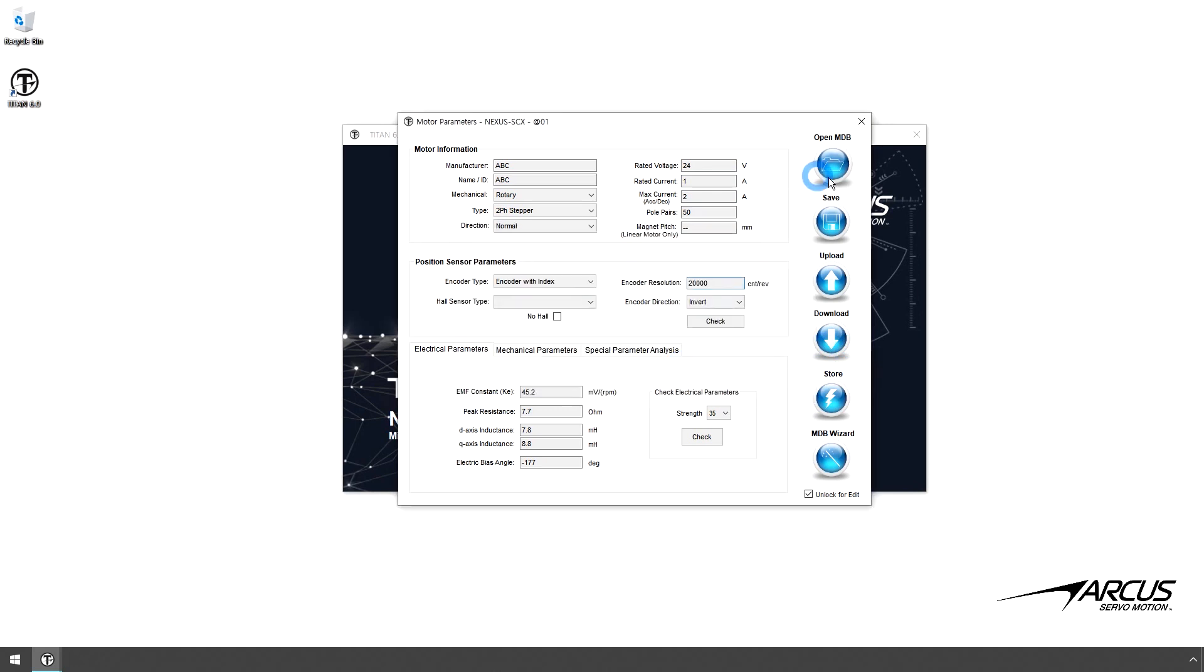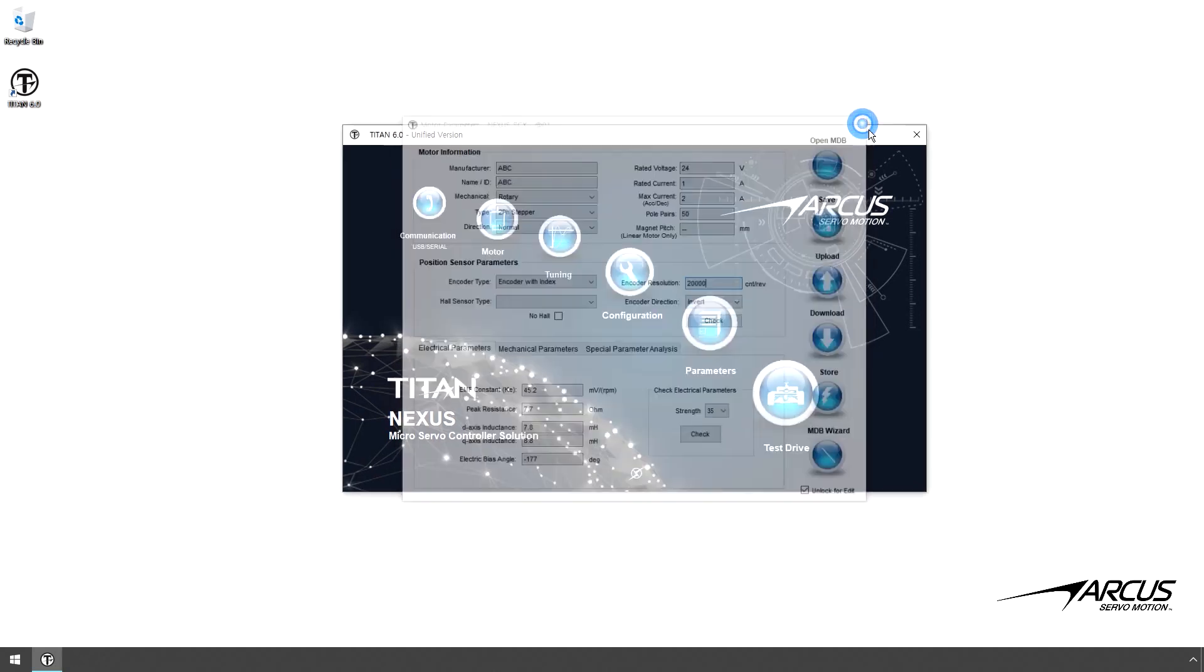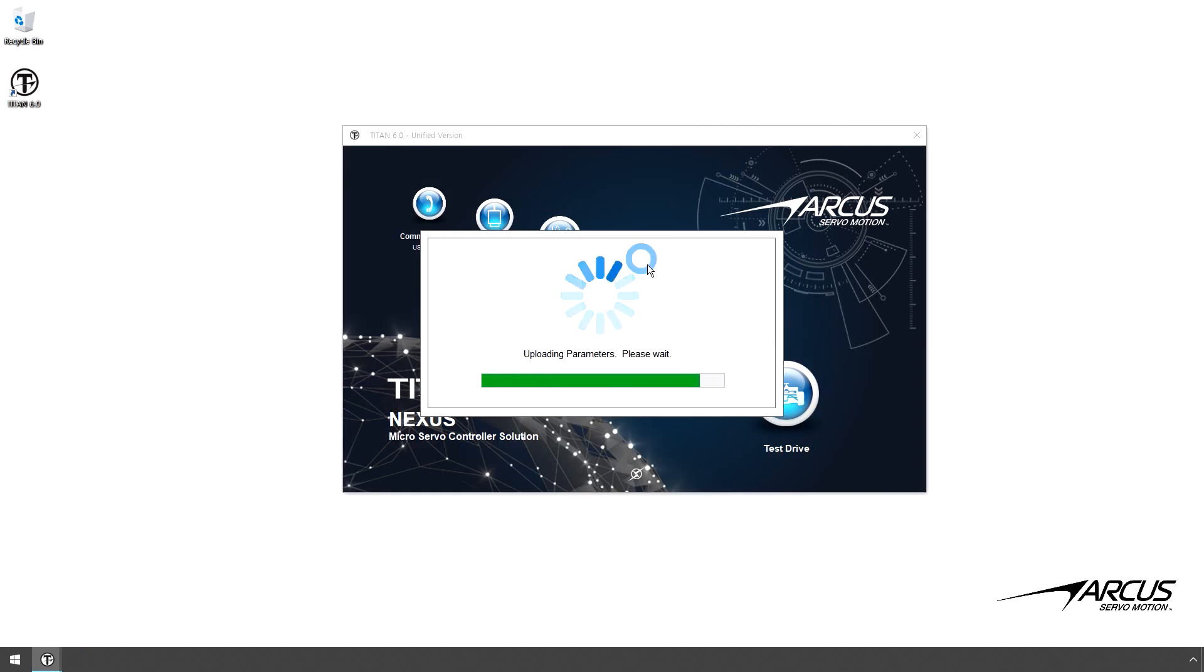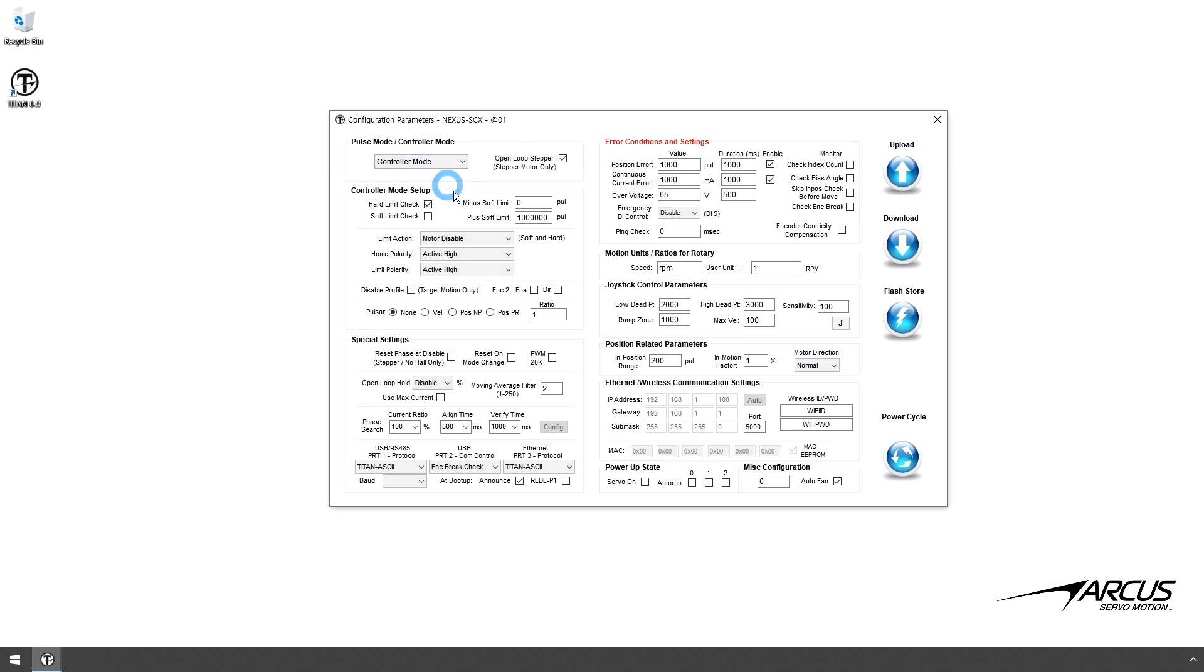Now go to the Configuration window. Check the open-loop stepper control and select the controller mode. If you are using the Titan as an open-loop driver, select the pulse mode. In this example, we will use the controller mode.